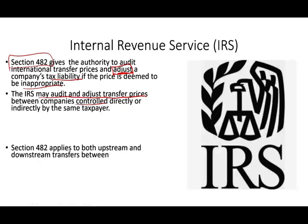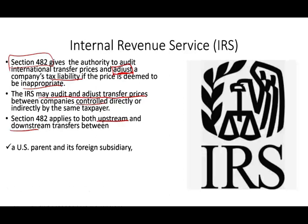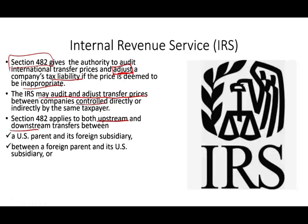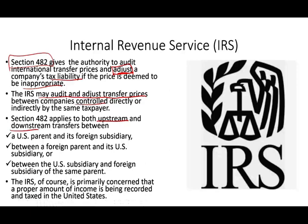Section 482 of the code applies to both upstream and downstream transfers between a parent and a foreign subsidiary, between a foreign parent and its U.S. subsidiary, and between a U.S. subsidiary and its foreign subsidiary of the same parent. It applies to all types of interrelated transactions, whether upstream or downstream. The IRS's concern is whether you are paying enough taxes.